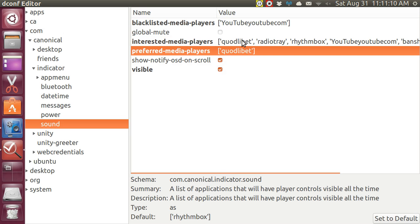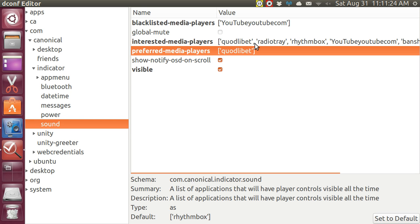So I put in Quodlibet and RadioTray. Now, please notice not only is there an open and close bracket surrounding everything, but it has to be in single quotes, followed by a comma, followed by a space.